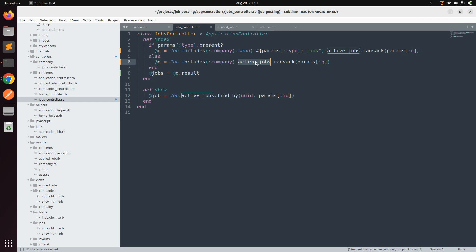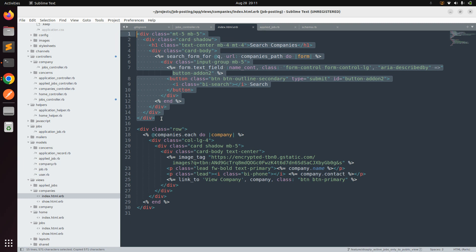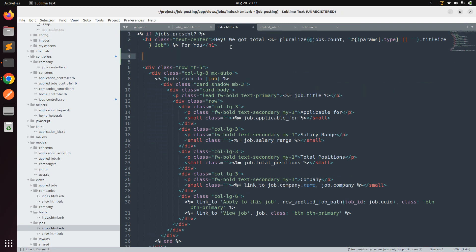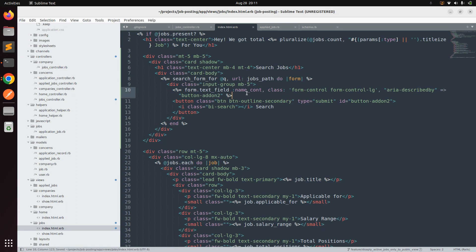Now we need to add the Ransack search form. You can check the Ransack documentation or copy the existing form from the companies index page. Paste it into the jobs index view outside the company scope, update the placeholder to 'Search Jobs', change the path to `jobs_path`, and change `name_cont` to `title_cont` since we're searching jobs by title.